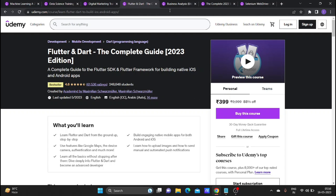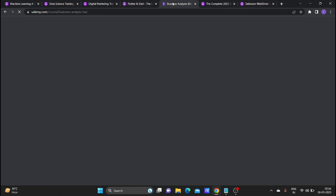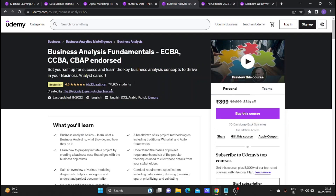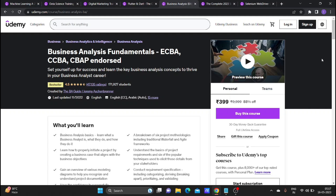No worries — right now you can get it for 399 rupees. After one or two months you will have completed the business analysis course, which has 1,071,000 students and covers business analysis fundamentals.